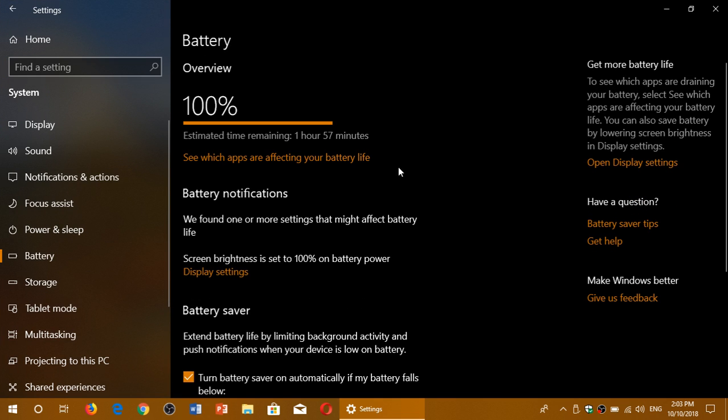At the top, it's going to tell you your battery, how much time is estimated that it can actually work when it's at 100%. If you're on battery, it's going to tell you what percentage your battery level is right now.